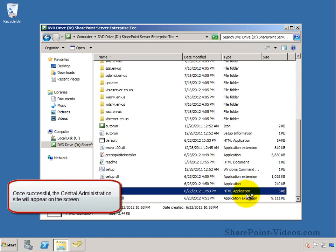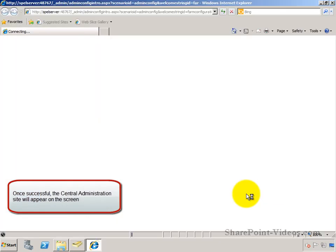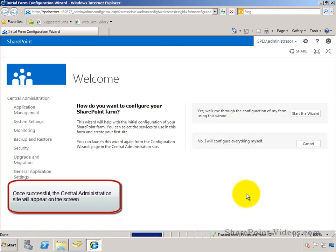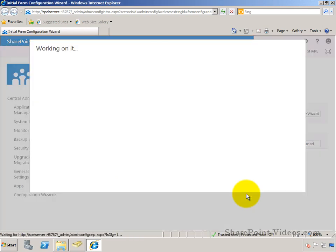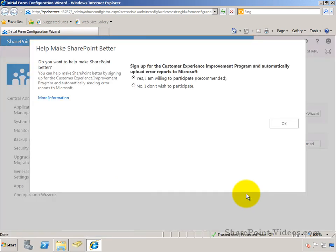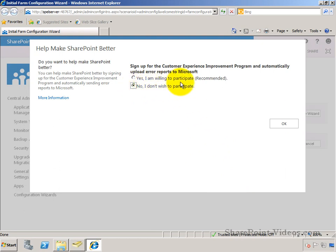Once you're finished, automatically it takes you to central administration of SharePoint 2013 technical preview. And it will show you from here, first thing, if you want to participate in the customer experience or not.